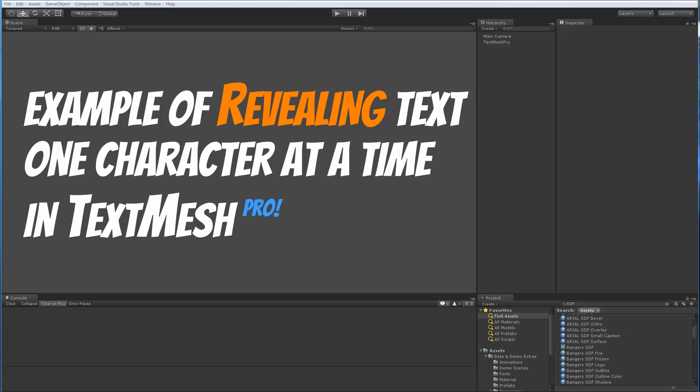Although I had done one of those videos about six months ago to show that functionality in TextMesh Pro, the example that I used didn't have any rich text tags. So I thought I may as well redo this video to show one that does use rich text tags and show how the system actually works with that as well.